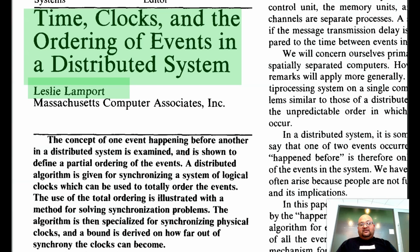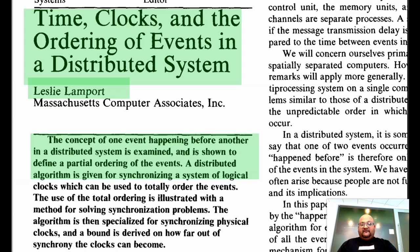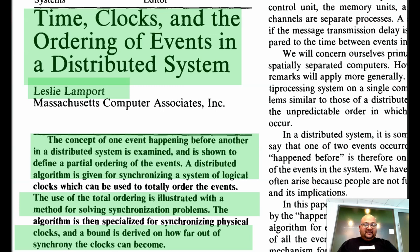Lamport was awarded the Turing Award back in 2013 for his fundamental contributions to both the theory and practice of distributed systems. This paper looks at how we can analyze the ordering of events in a distributed system, and once we have a theory to deal with that, how we can use that to solve synchronization problems. The last third of the paper deals with physical clocks, and I won't be covering that in this video to keep it short.